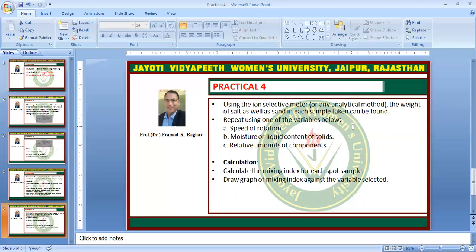After taking the readings, we can calculate the mixing index for each spot sample and draw a graph of mixing index against the selected variable — such as speed, time, or relative amount of components. That covers the determination of mixing index using a double cone mixer. If you have any questions, please write them in the comment box and I will answer accordingly. Thank you very much.